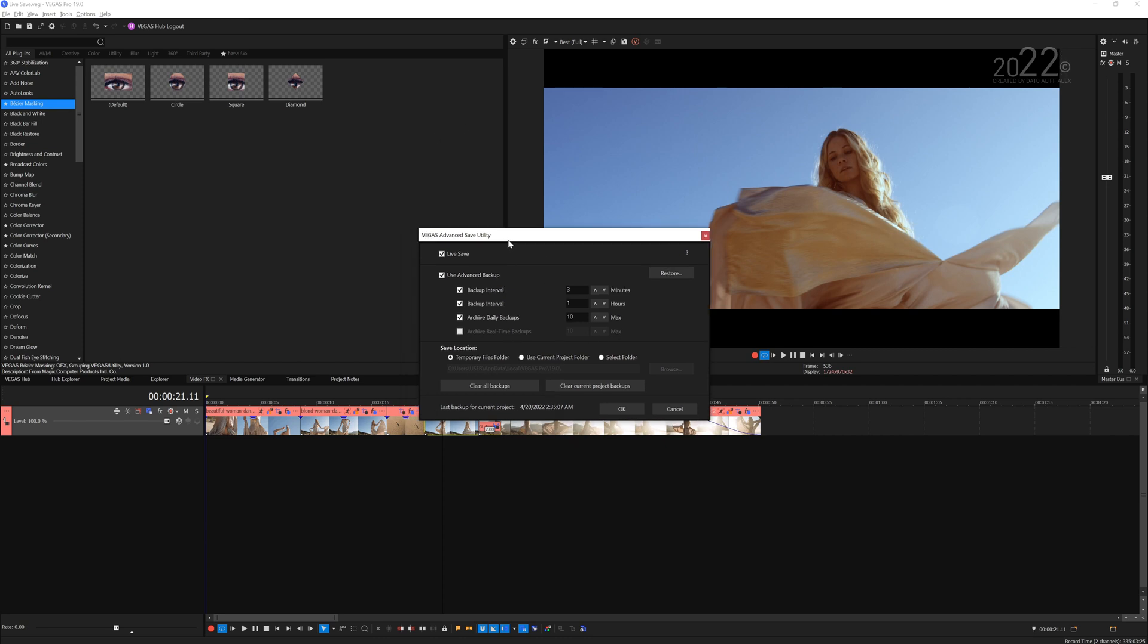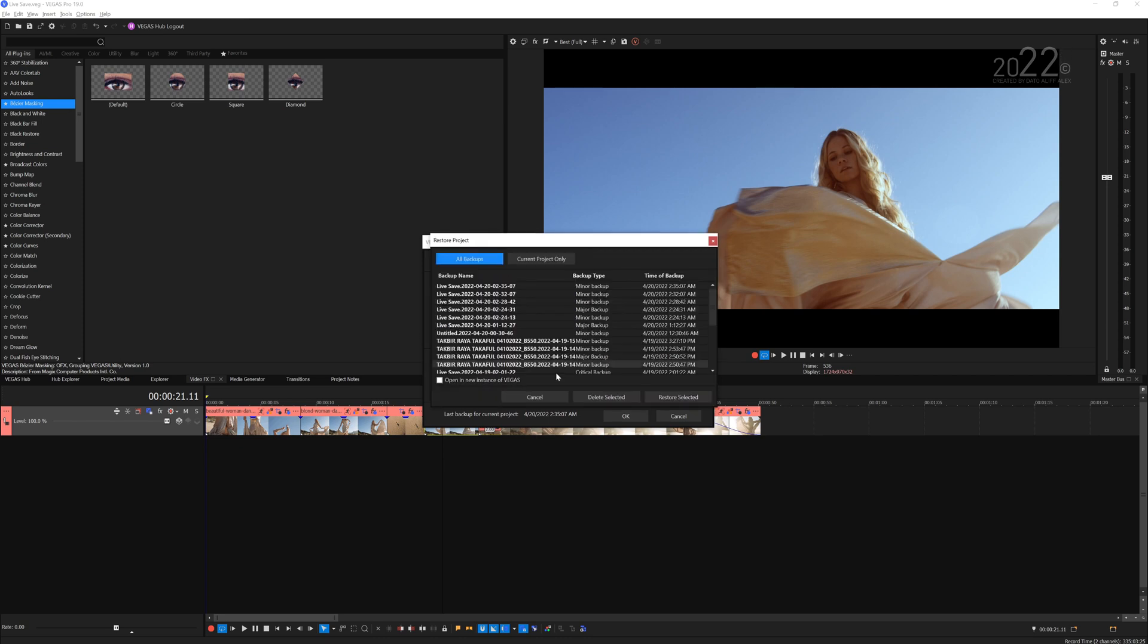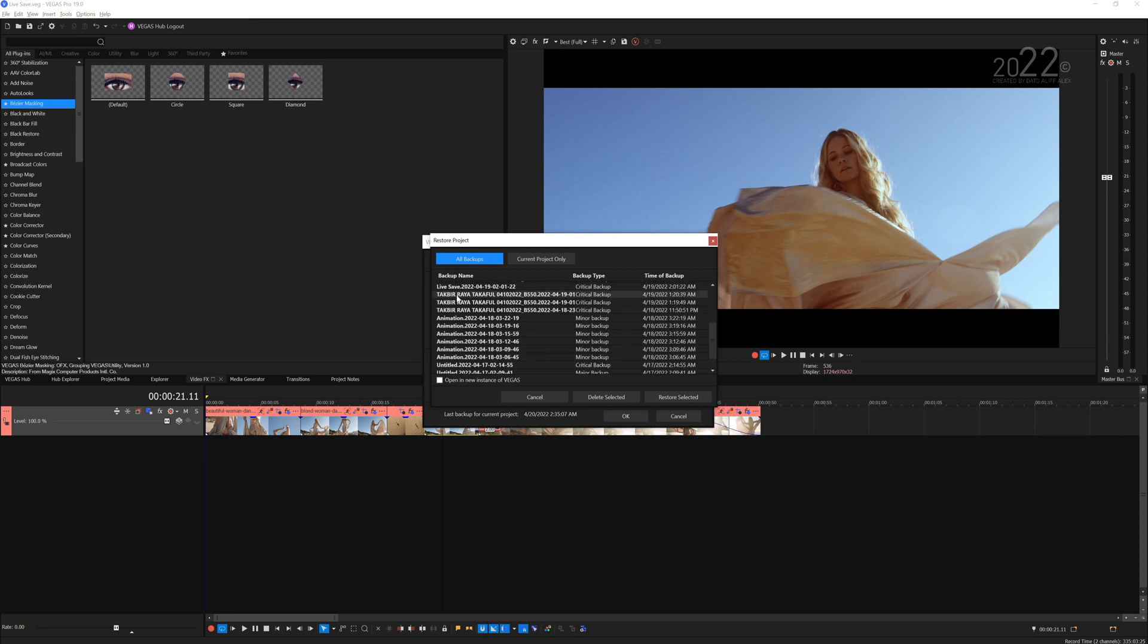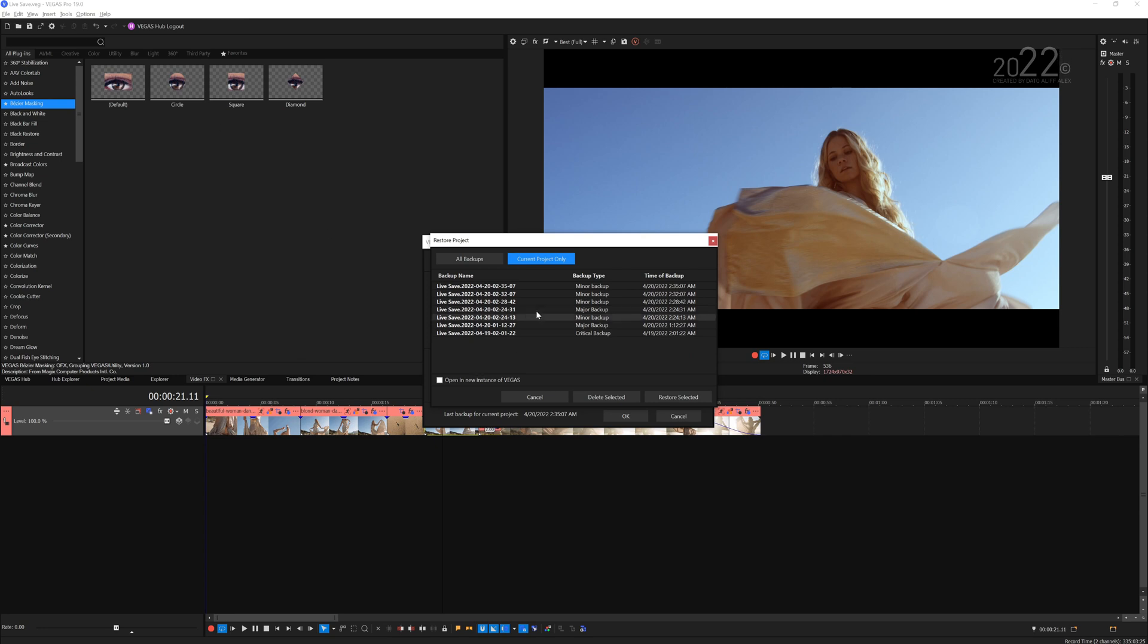All of these veg files that are generated, you can click on Restore and this is some of the other files that I've worked on today previously. This is some of the other files that it already generated. Let's go to the current project only, which is the Live Save here. You can pick any one of these, you can delete the backup if you wish to or you can restore the backup.